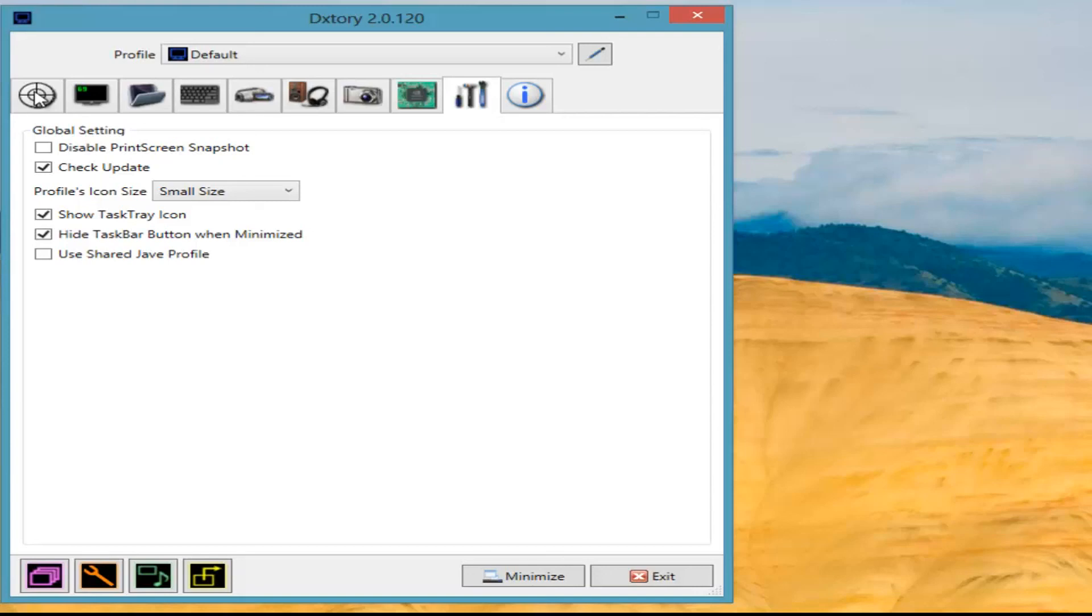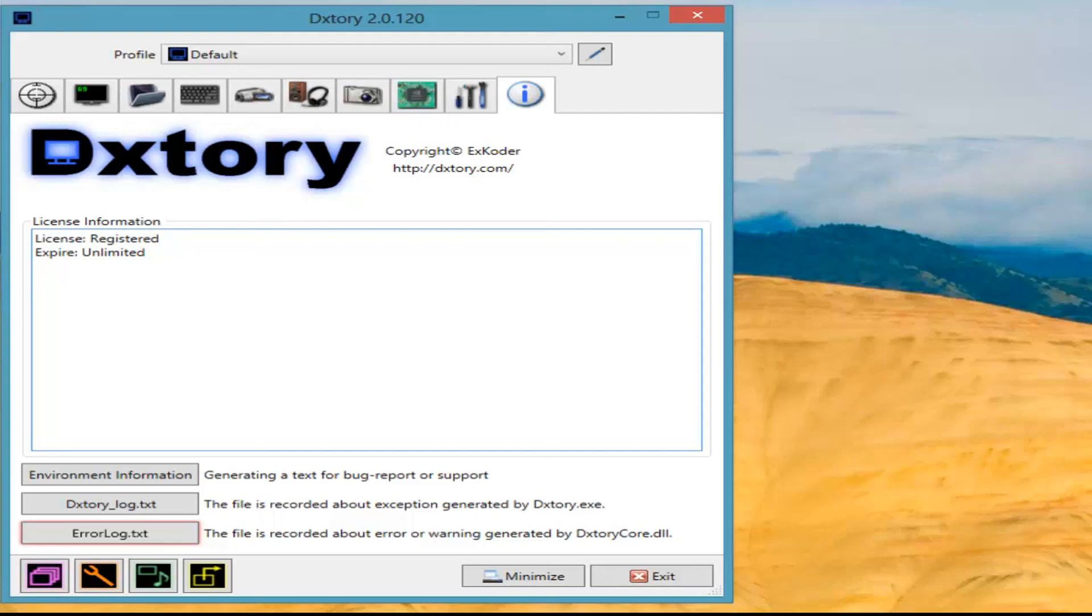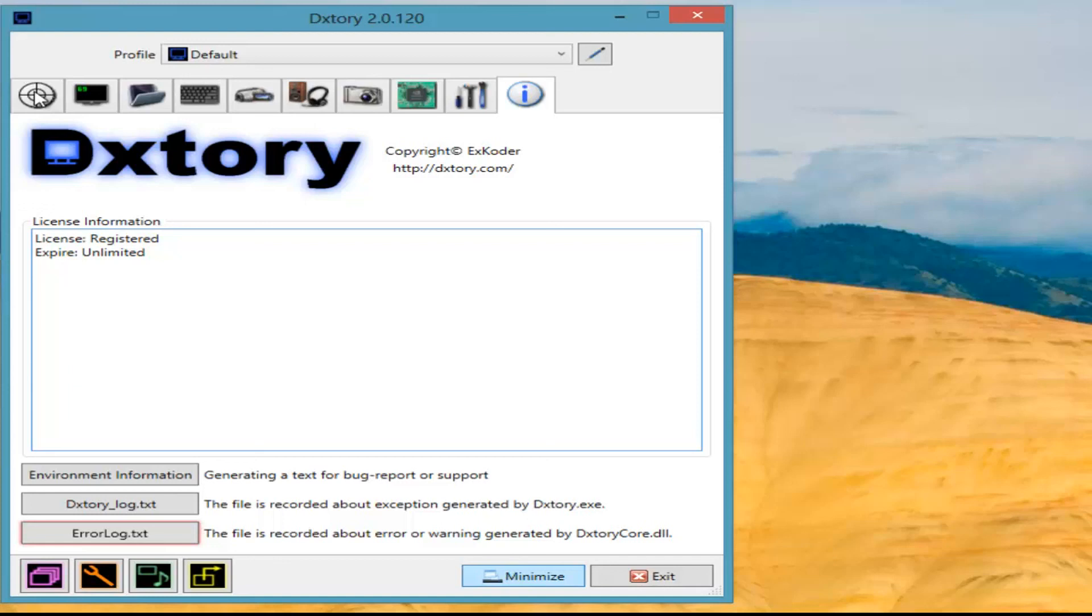I have never touched this bit, and I'm back to the Dxtory information. I will link to Dxtory. I do own this program, so that's why you'll see License Registered and Expire Unlimited. I own it. I'm not sure why the error log is showing, but I'm not too fussed about that at this point. So that's my Dxtory settings. Hopefully that's helped some of you. If it has, great. Do feel free to let me know. If you have any questions, leave them below. And as always, like and subscribe, and thanks for watching. I'll see you again soon.